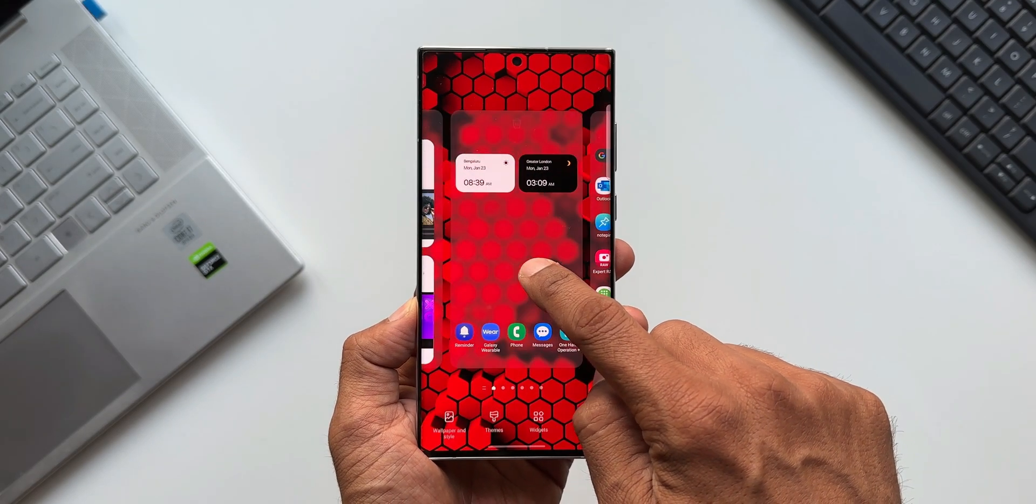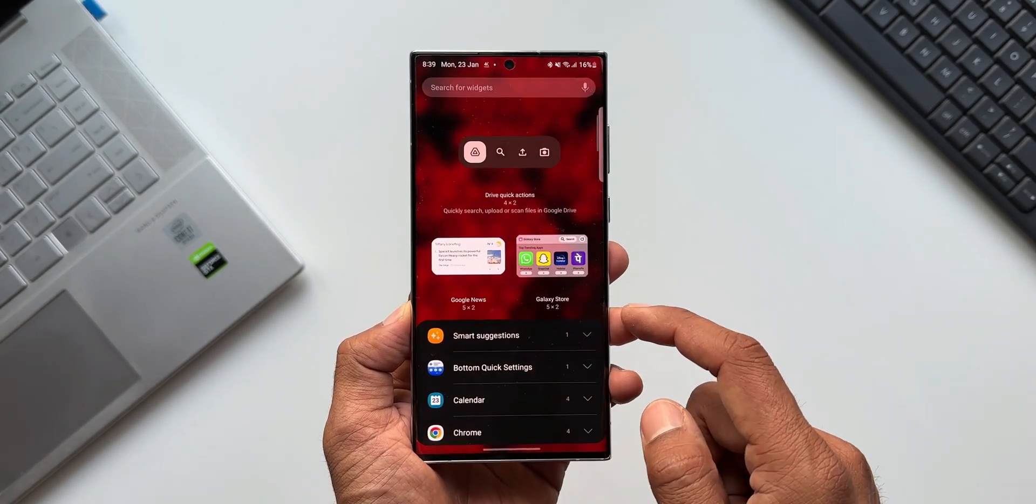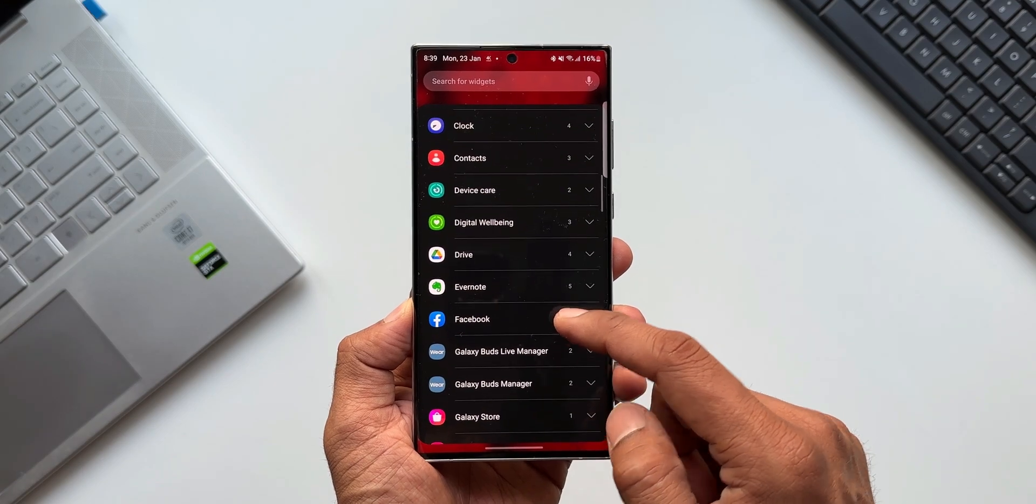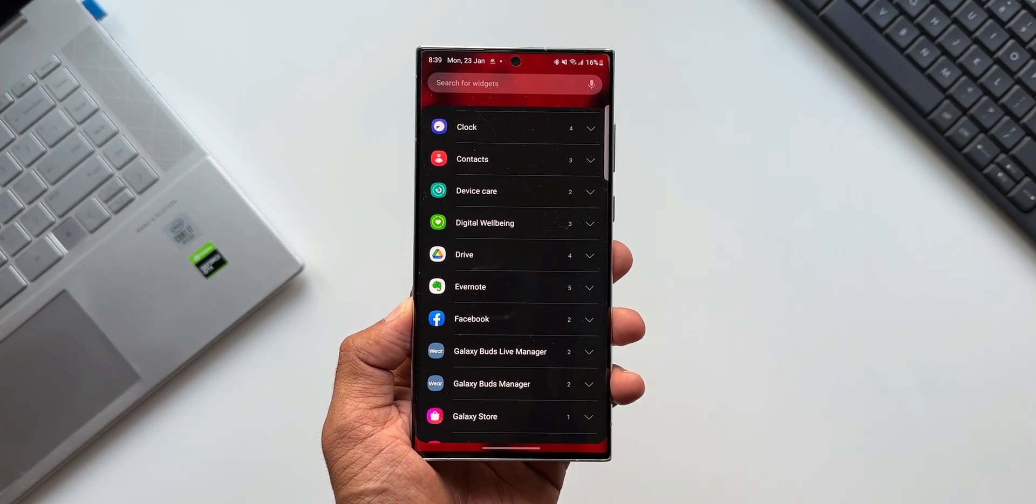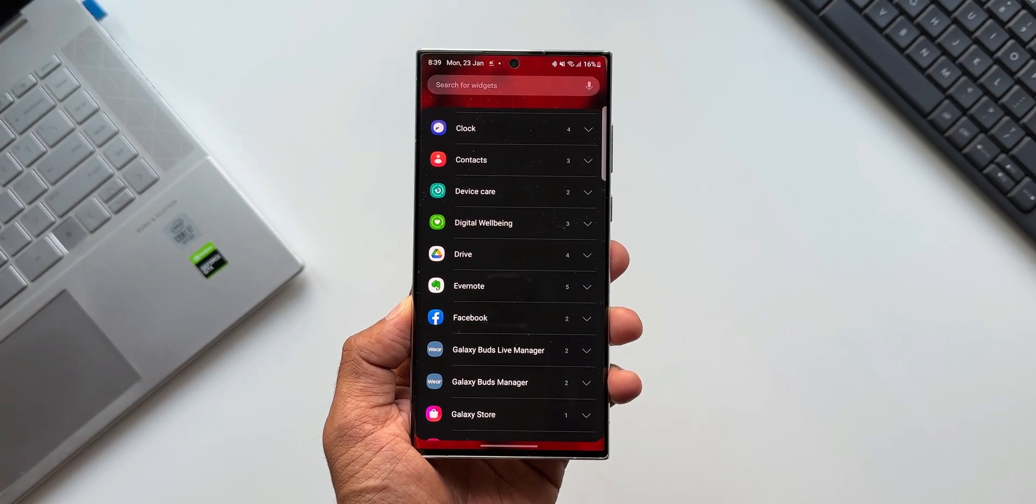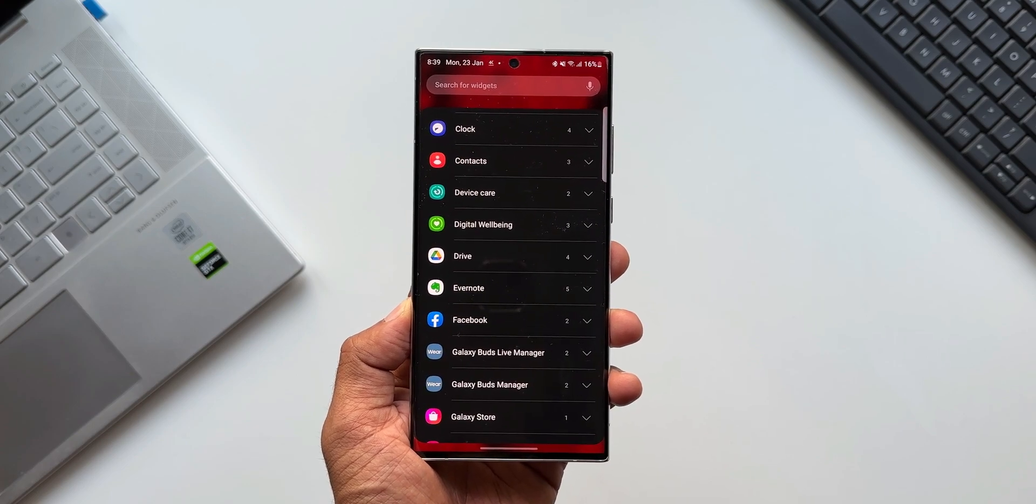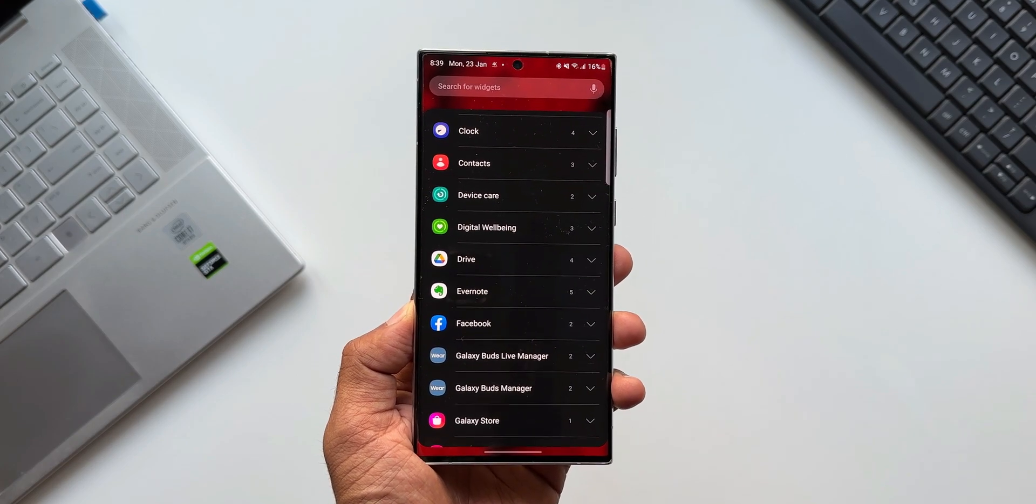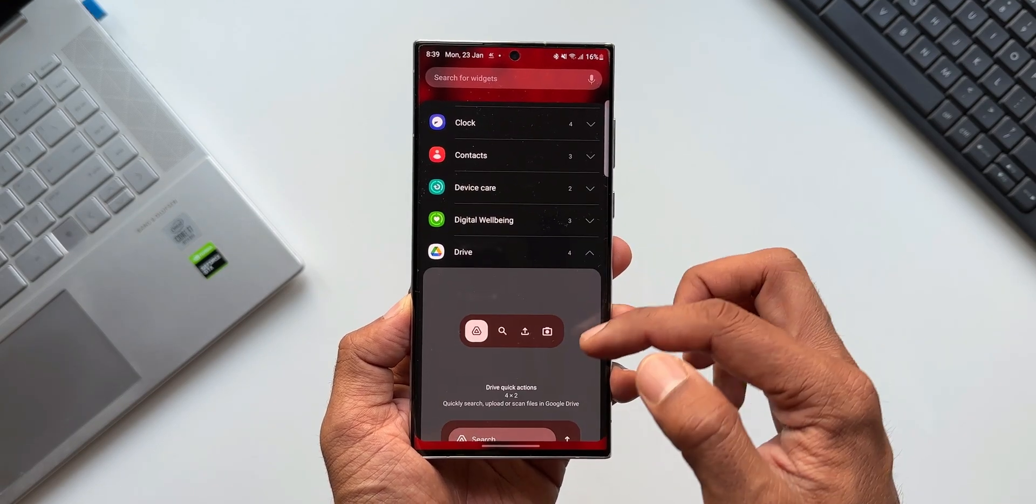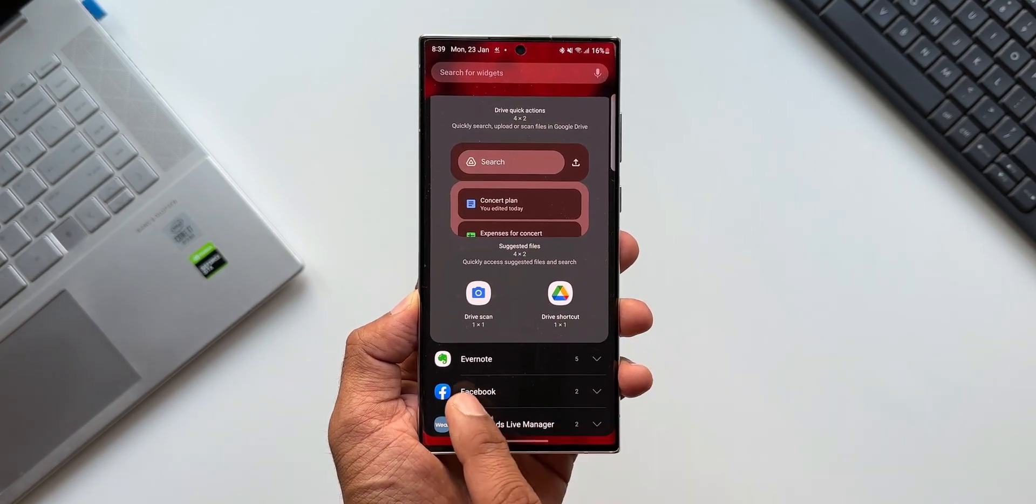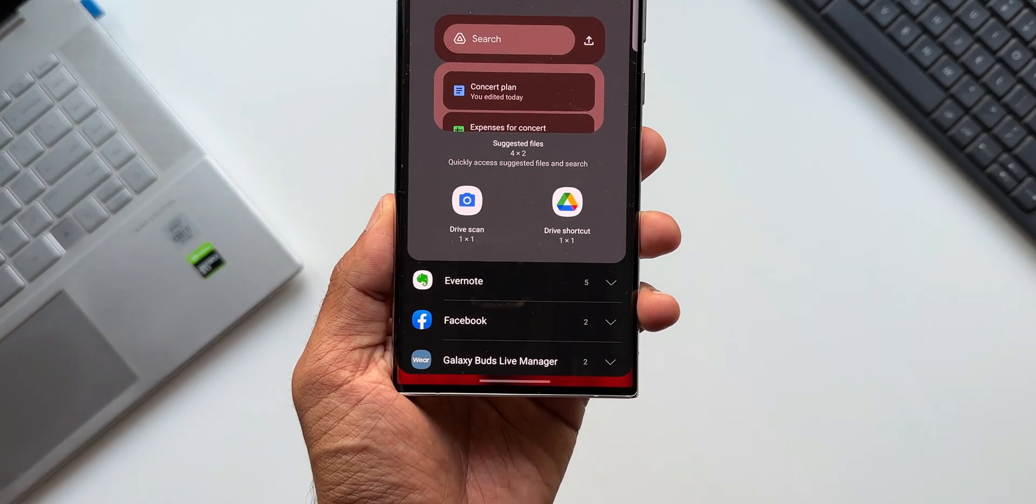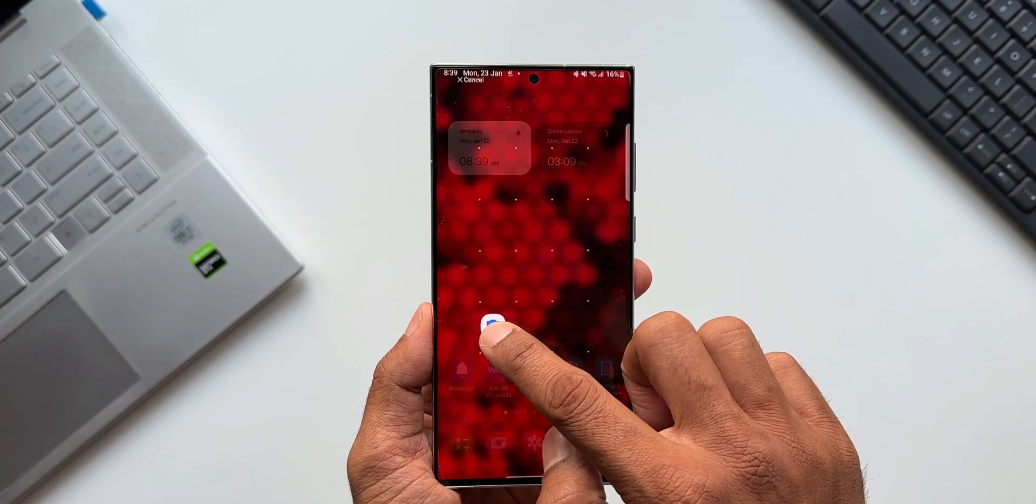Now here it is. Let's press and hold on the home screen. I'll tap on widgets. Now here we have Google Drive. Yes, of course you need to install Google Drive first, which is available by default on most Android phones, and you will also have all those associated widgets when you go to the widget menu. Let me tap on Drive, scroll down, and you can see we have an option called Drive Scan.